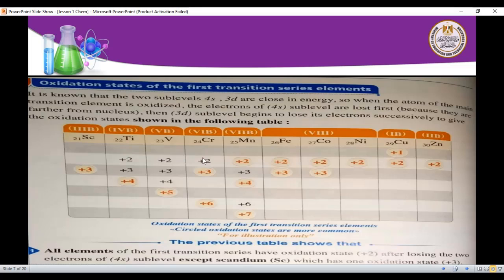Manganese has the most oxidation states: +2, +3, +4, +6, and +7. Iron has +2 and +3, with Fe³⁺ being more stable. Cobalt has +2 and +3. Nickel has +2. Copper has +2 and +1. Zinc has +2 only.